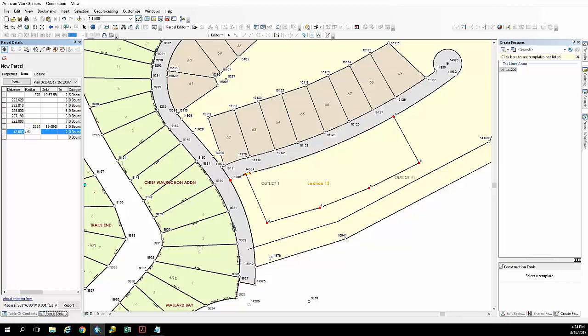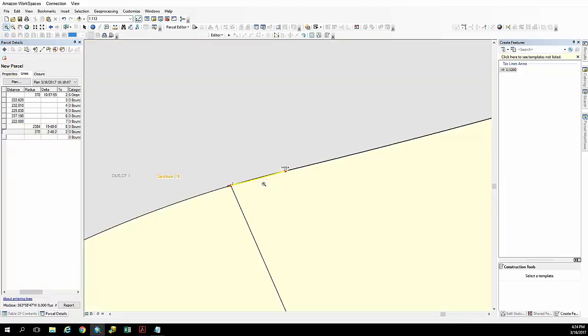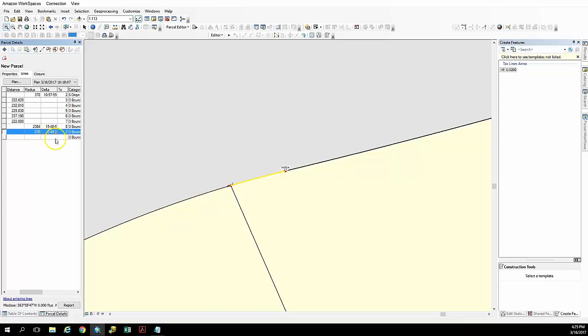And for this particular one, if we look and take a closer look and zoom in, we'll see the curve is actually curved in the wrong direction. So we're going to put a negative value in for the radius and that's going to take care of that for us.